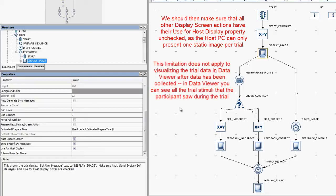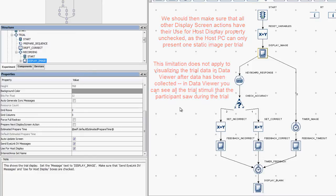Note, this limitation does not apply to visualizing the data in Data Viewer after data has been collected. In Data Viewer, you can see all of the trial stimuli that this participant saw in its trial animation playback view and in the spatial overlay view.